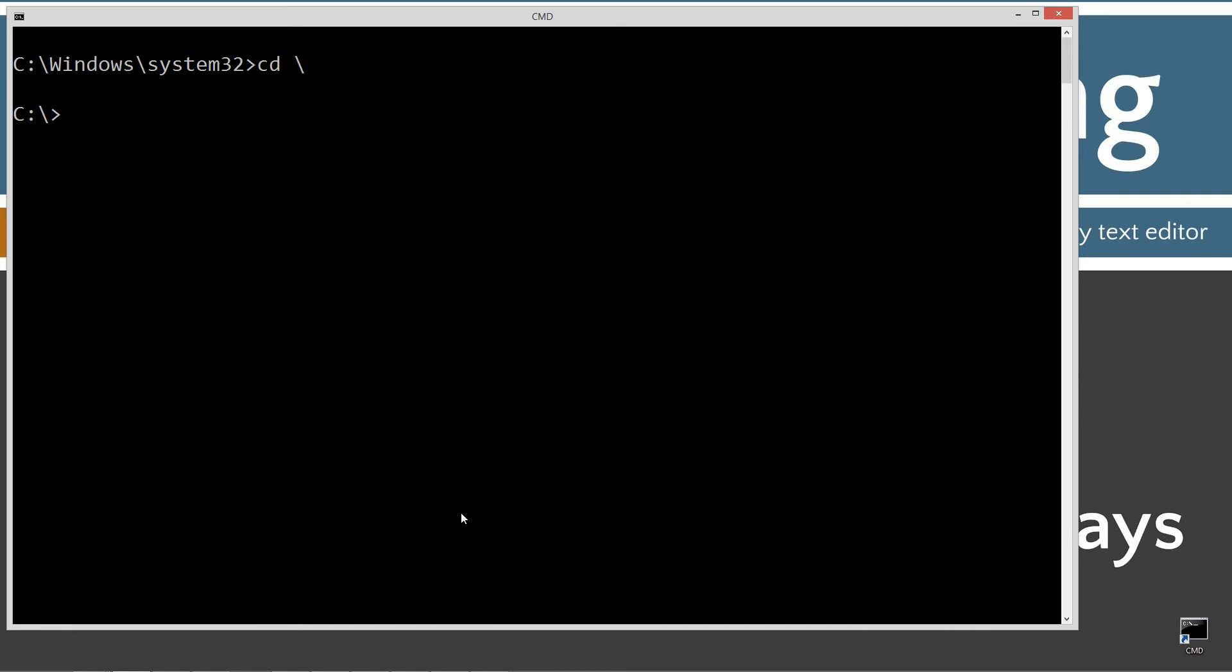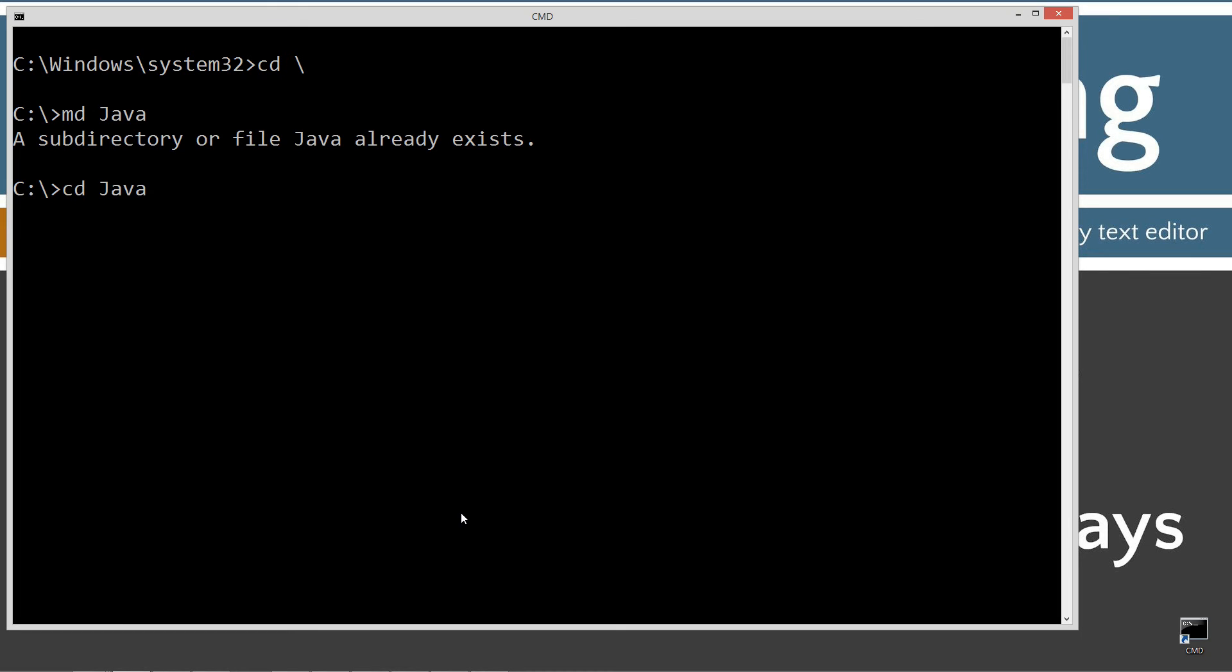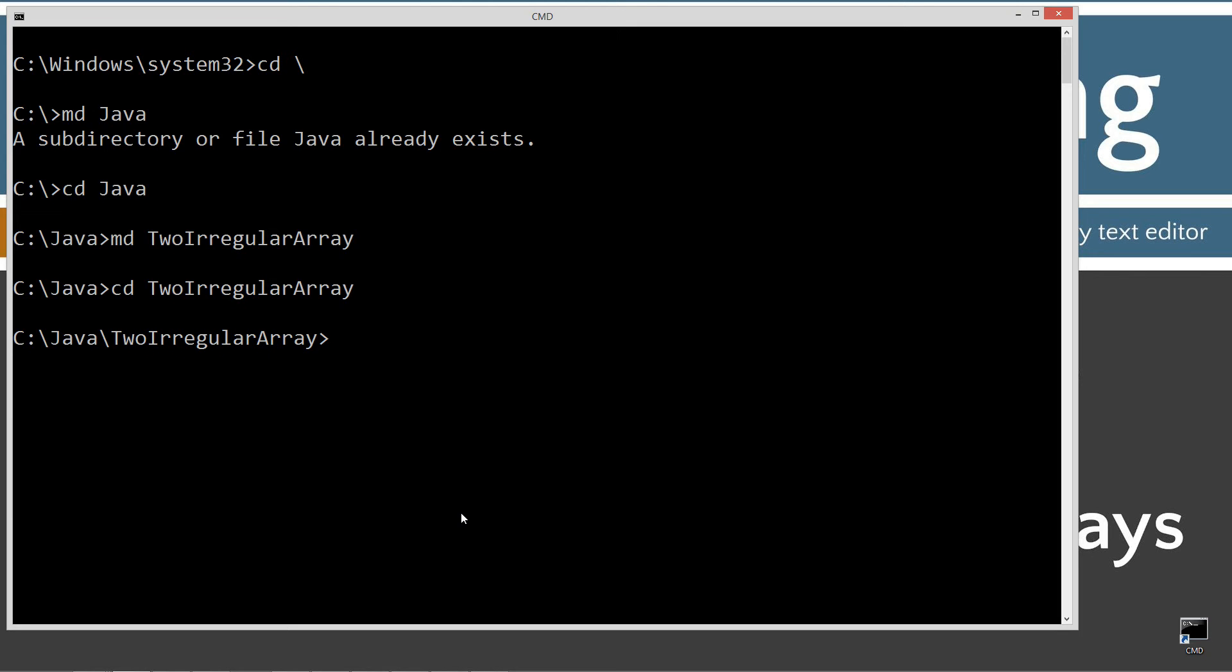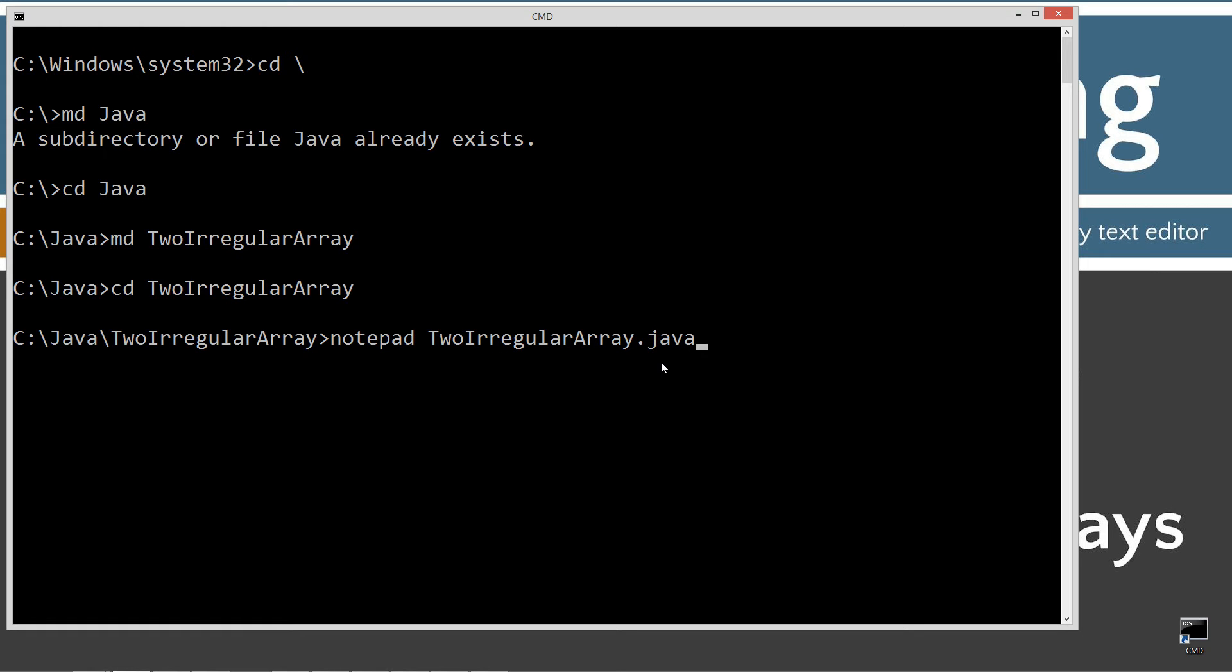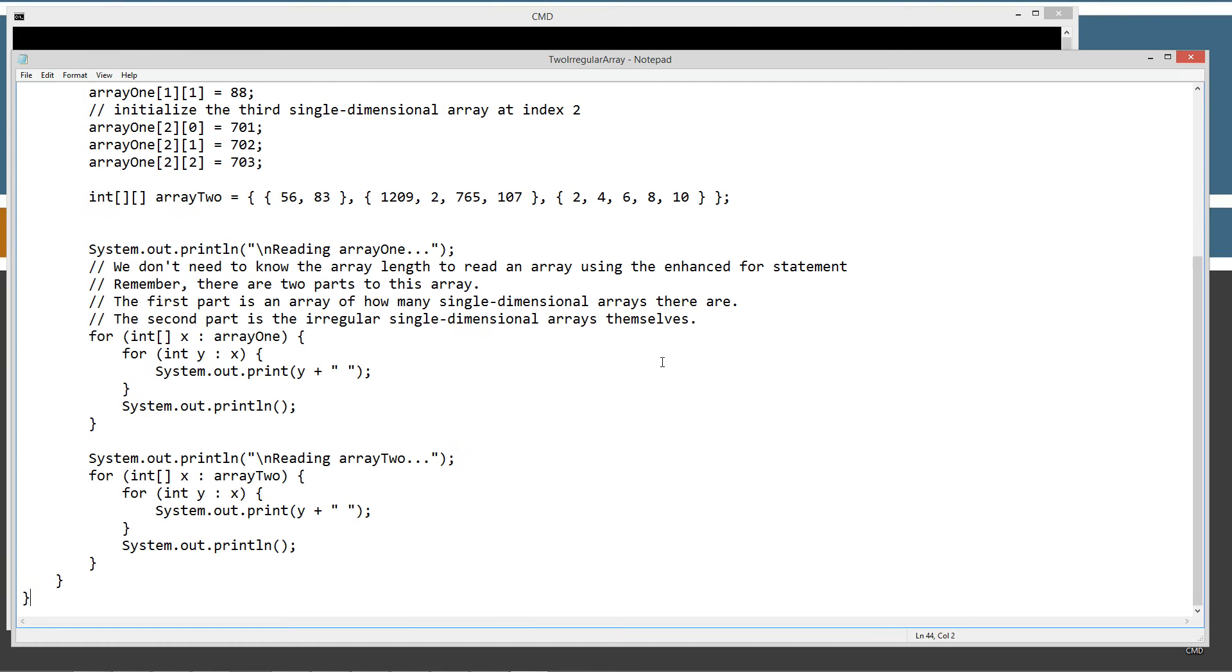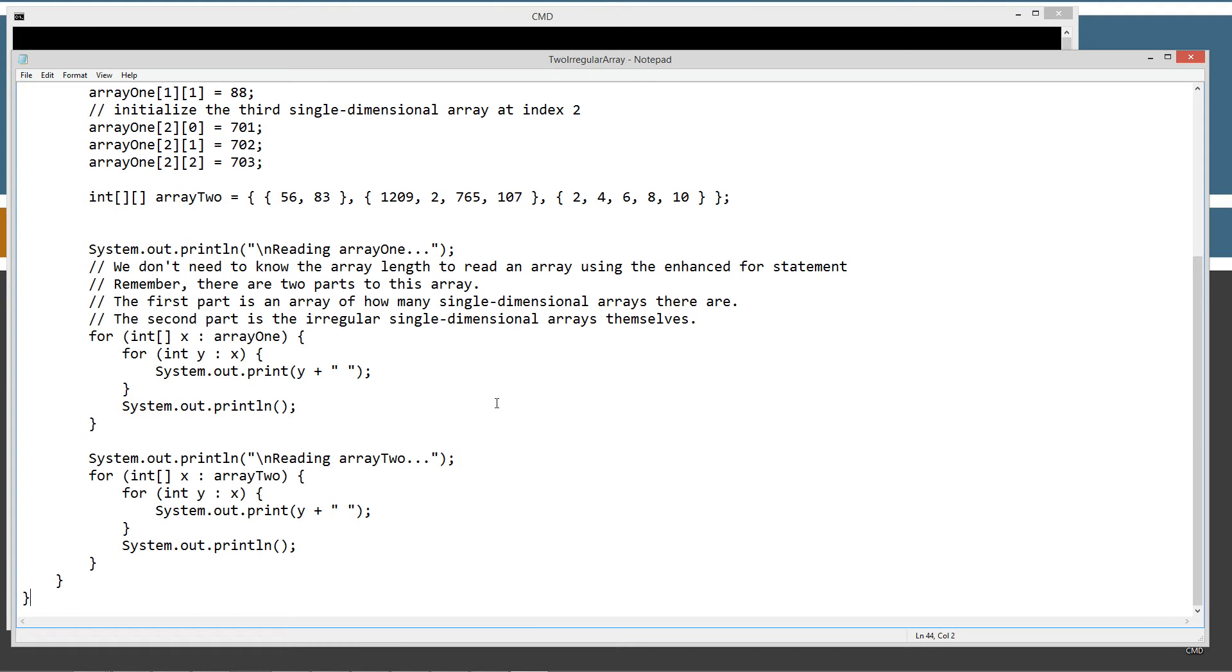CLS to clear the screen. CD space backslash. CD is short for change directory. Backslash tells it to go to the root. Then I'm going to make a directory called Java. I already have it, but if you didn't, it would go ahead and create it for you. We'll change directories to the Java folder. Then I'm going to make a directory called ToIrregularArray. And we'll change directories to the ToIrregularArray folder. And I'm going to notepad ToIrregularArray.java. ToIrregularArray.java is going to be the name of our source code file. Go ahead and hit Control-V to paste in or right-click and paste, whatever your preference is.